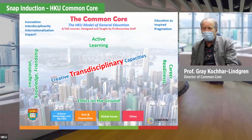Thank you so much, Professor Gray, for your insightful overview of the Common Core. Now I'd like to invite Chow, a past science student, to share about her experience with the Common Core.